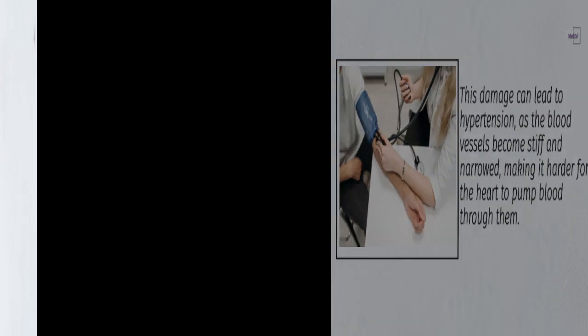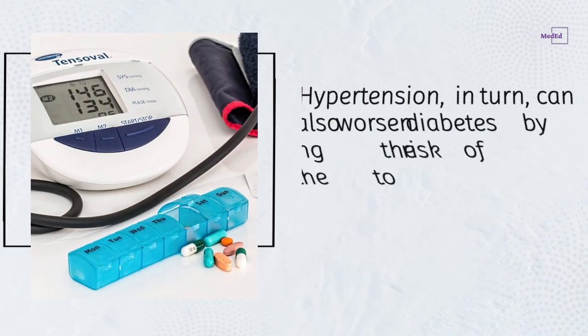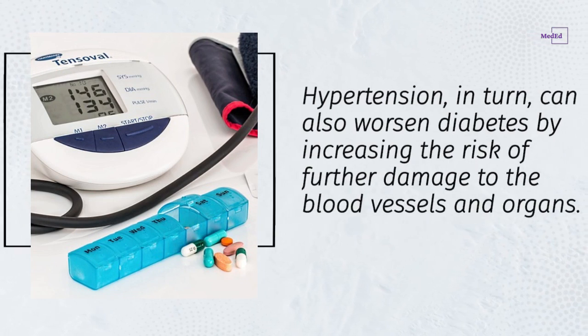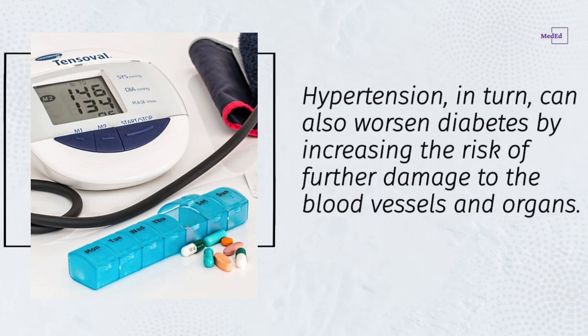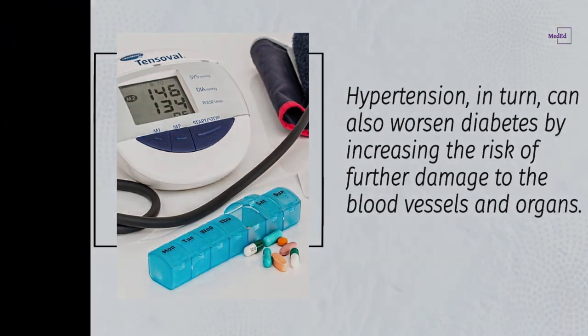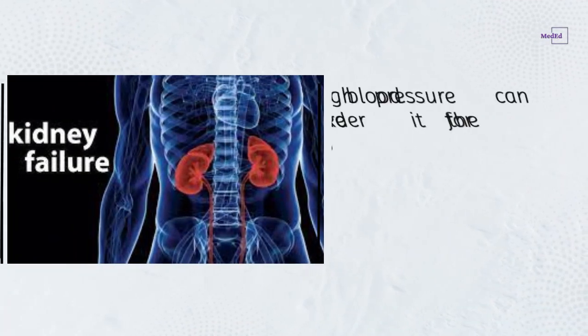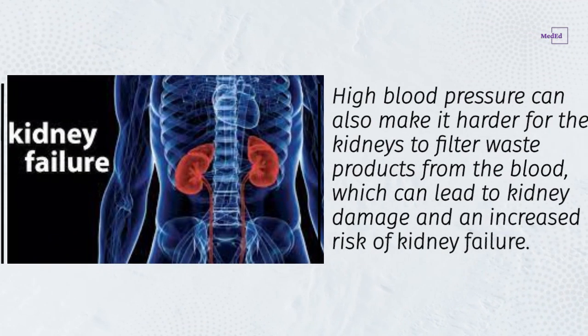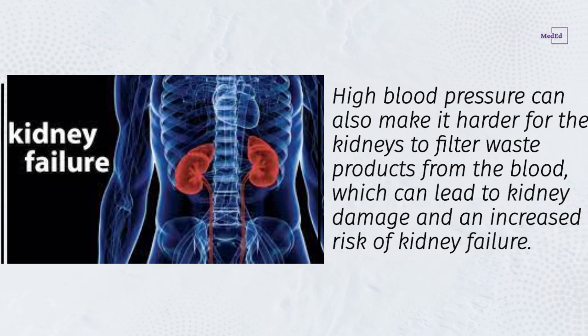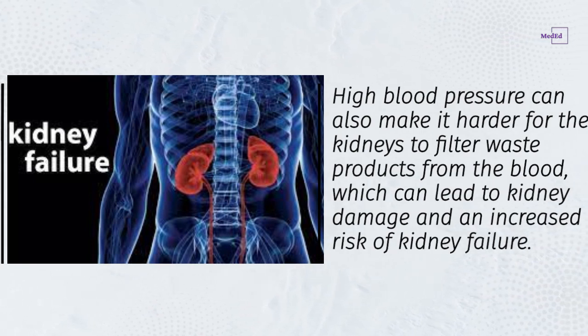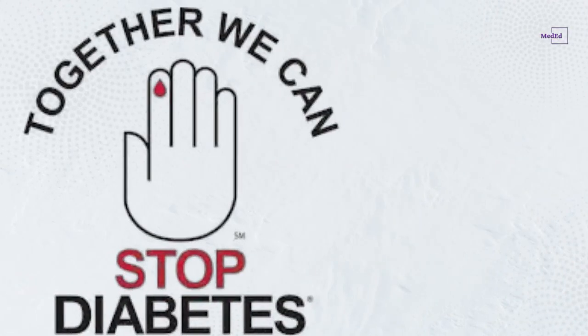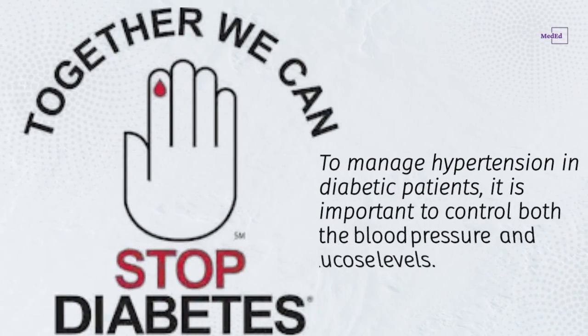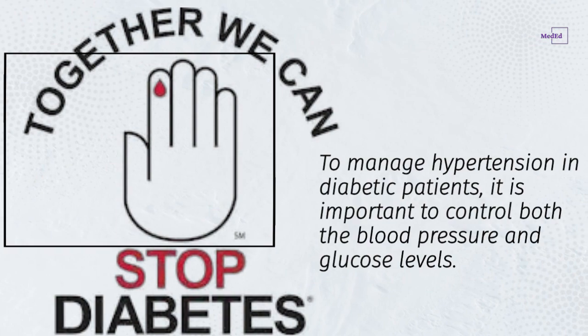Hypertension, in turn, can also worsen diabetes by increasing the risk of further damage to the blood vessels and organs. High blood pressure can also make it harder for the kidneys to filter waste products from the blood, which can lead to kidney damage and an increased risk of kidney failure.